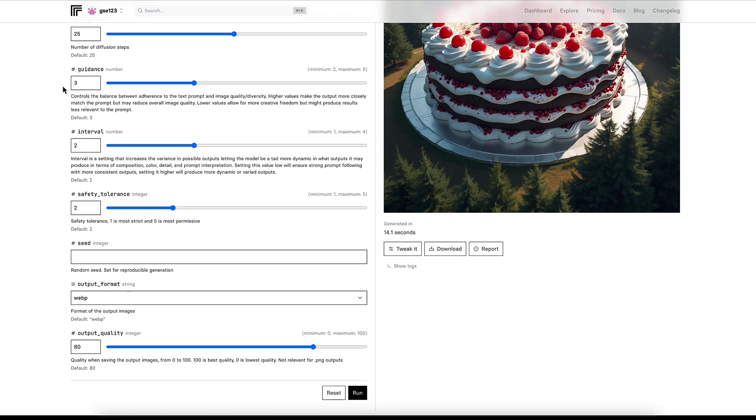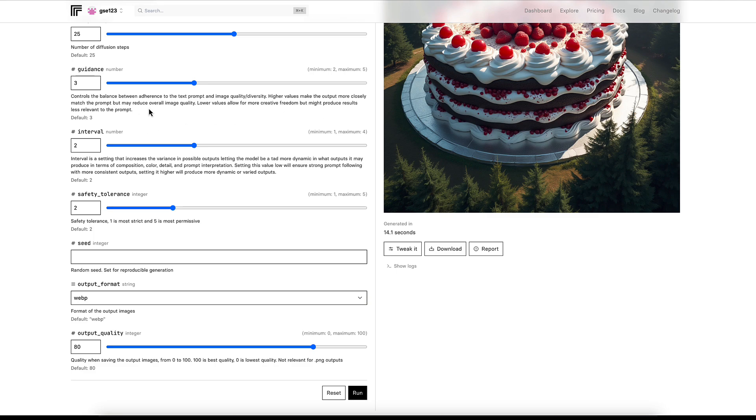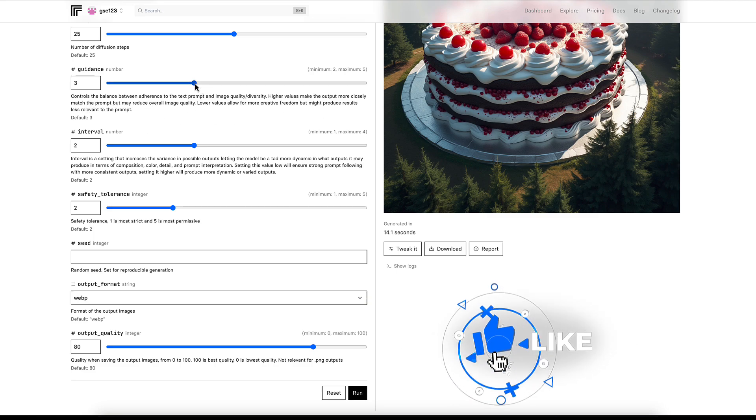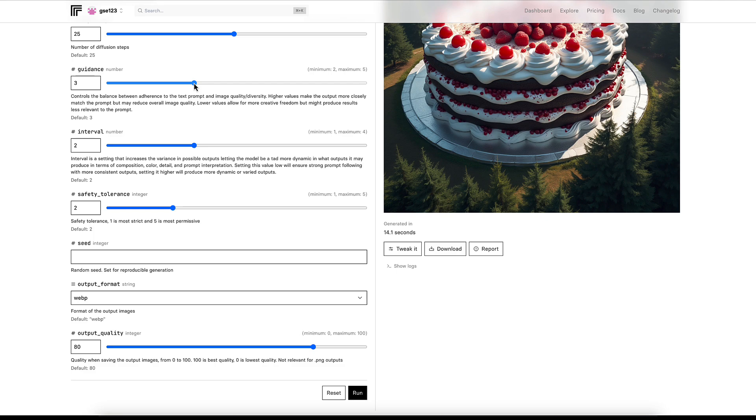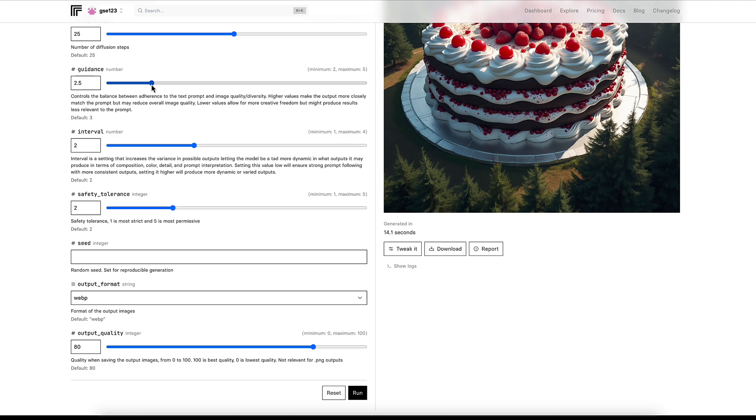Guidance controls the balance between adherence to the text prompt and image quality diversity. Higher values make the output more closely match the prompt but may reduce overall image quality. In my experience this works like a slider of realism versus creative. The default of 3 is a good sweet spot for most things. If you're trying to prompt a realistic photograph and it's looking a little bit artificial, you can lower the guidance number. If you drop it down to 2.5 or 3, this will give you generally a more realistic look.